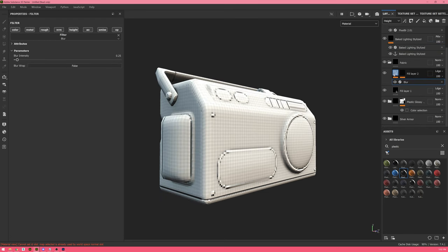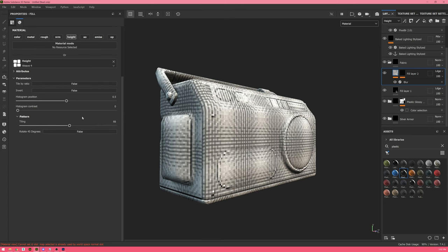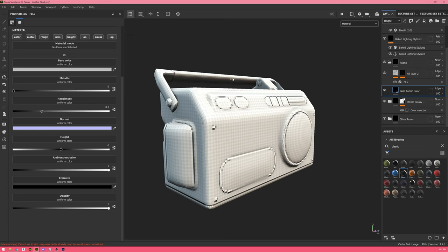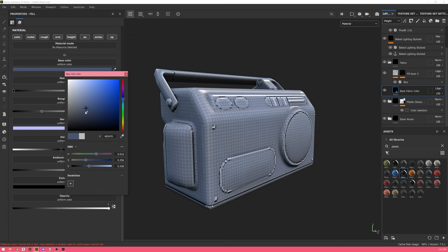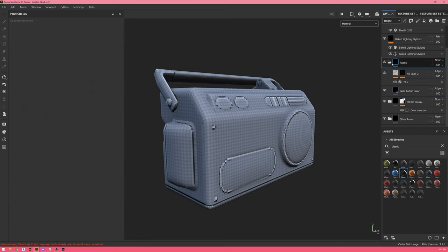With pixelator enabled you can see I'm starting to get a pattern. Playing with tiling values you can see it quickly gets off-grid — 64 happens to work perfectly for this model. I'll select the base fabric color layer and set it to a color I like, increase roughness so it feels more like fabric, and add a little metallic because fabric tends to have a kind of sheen, best represented through metallic here.